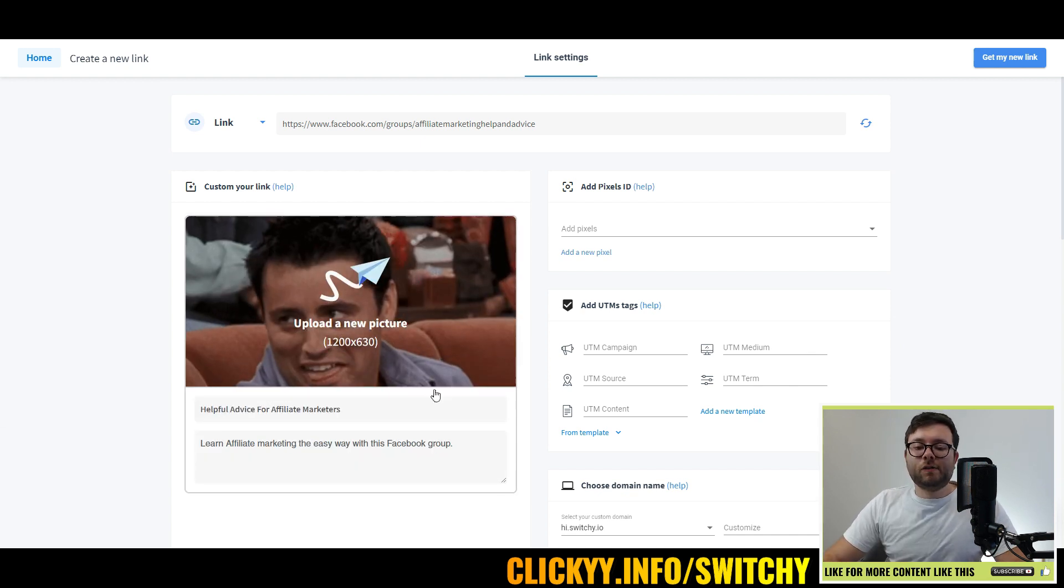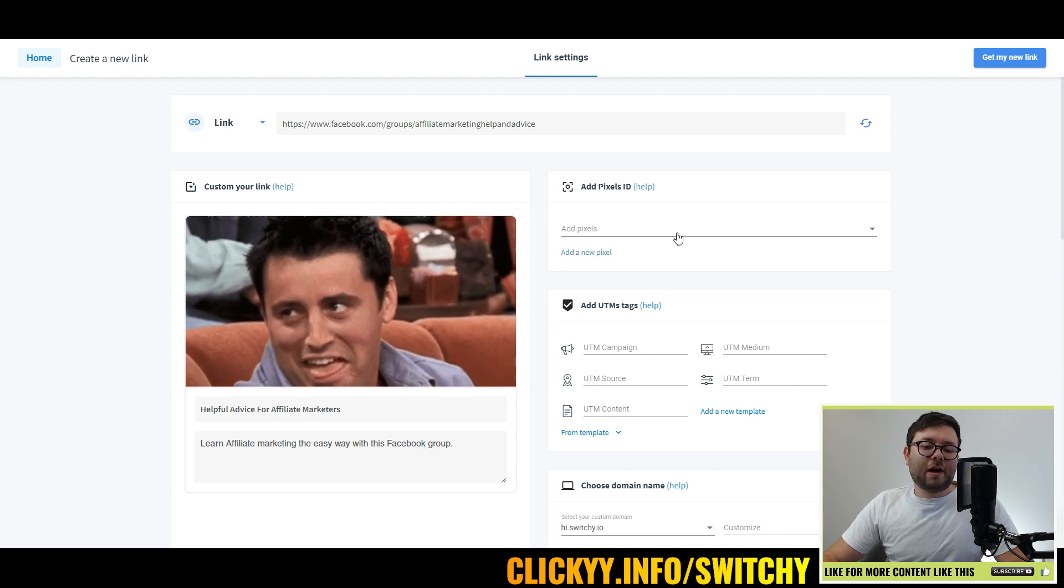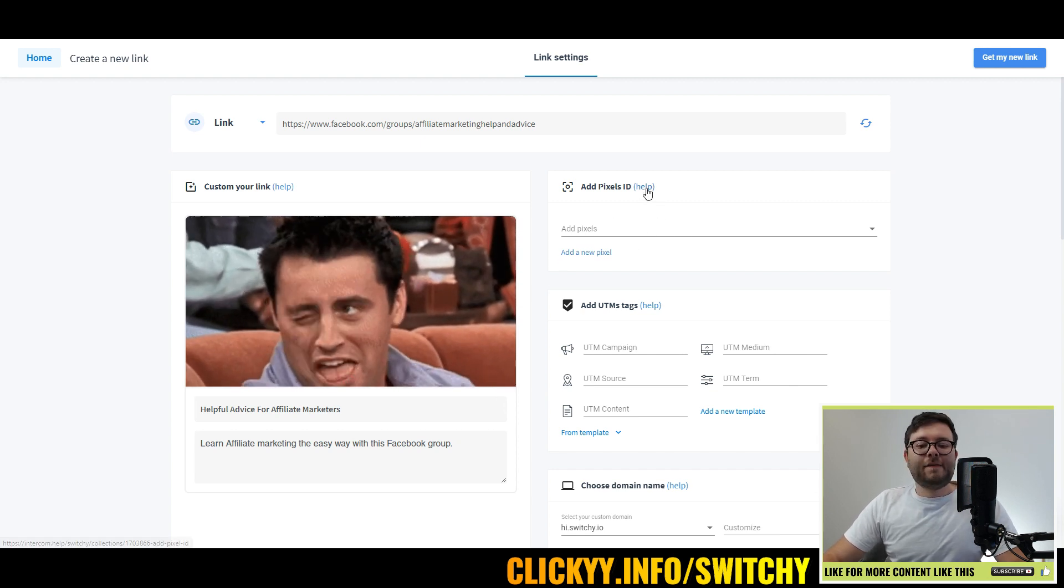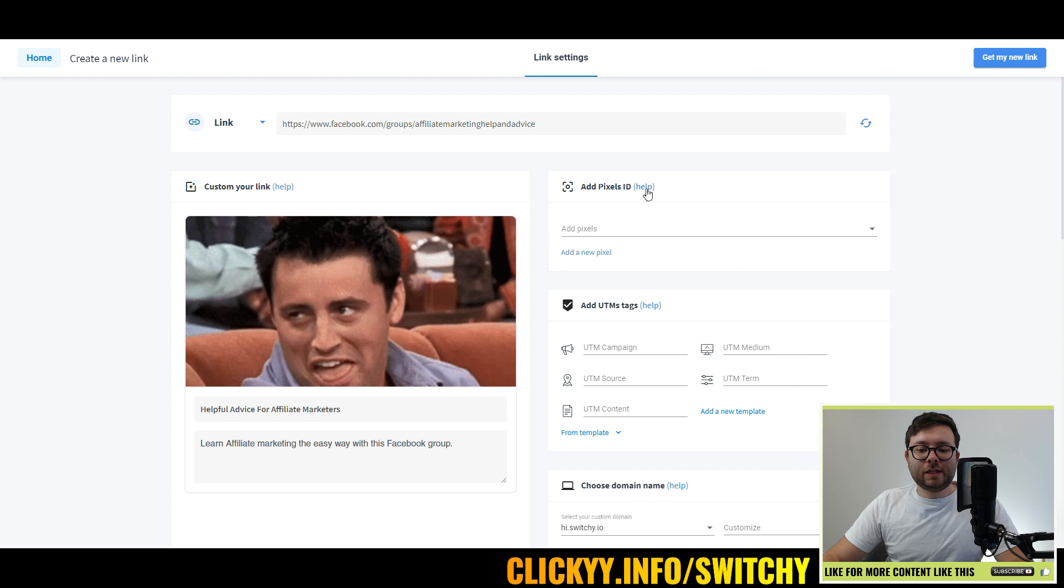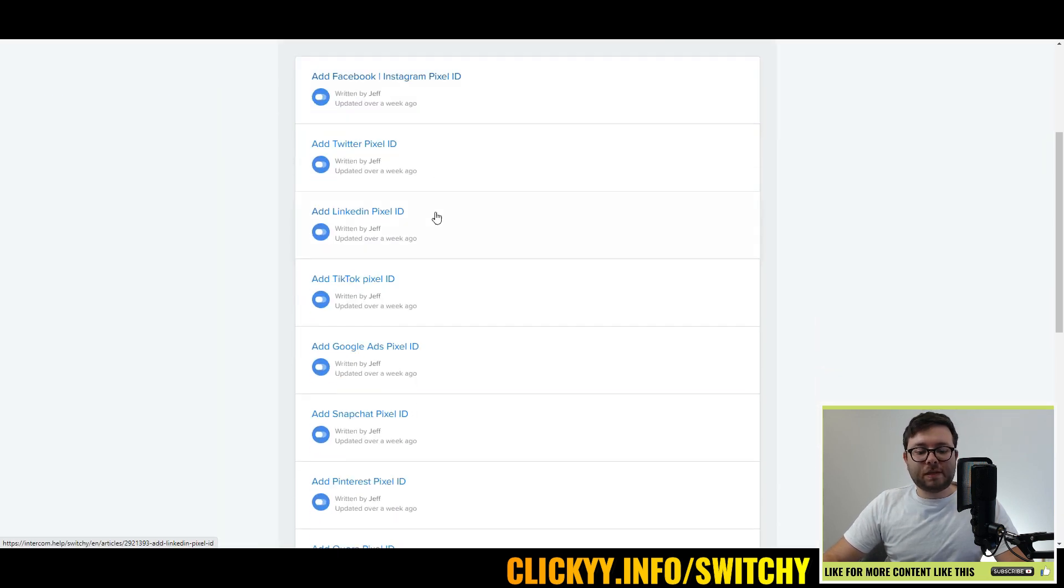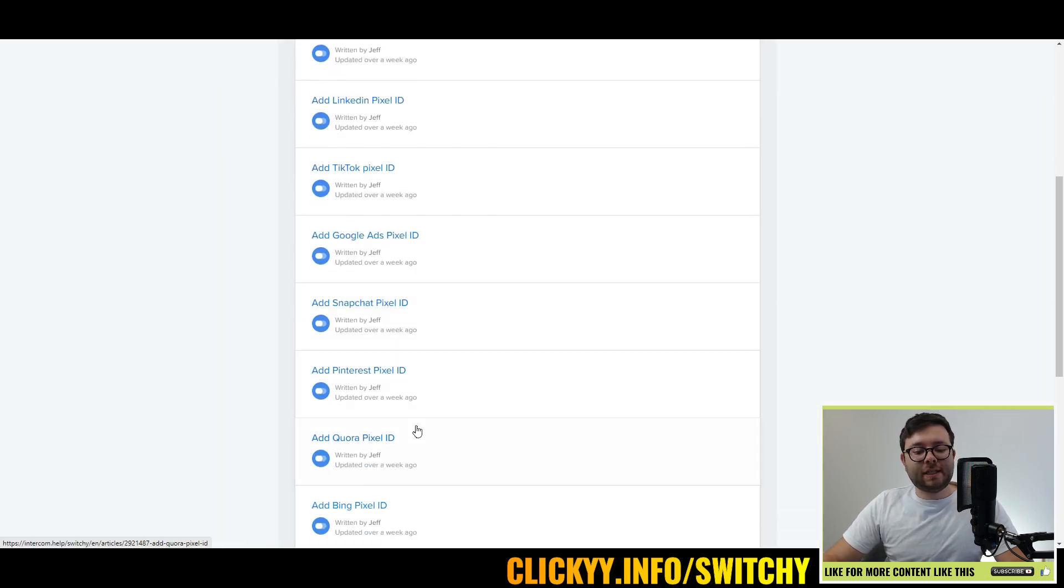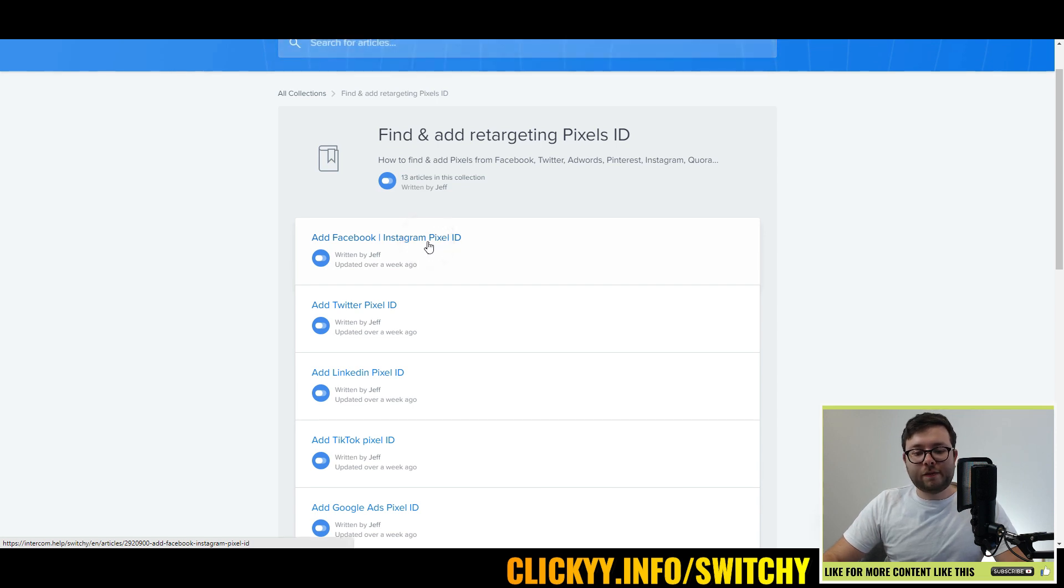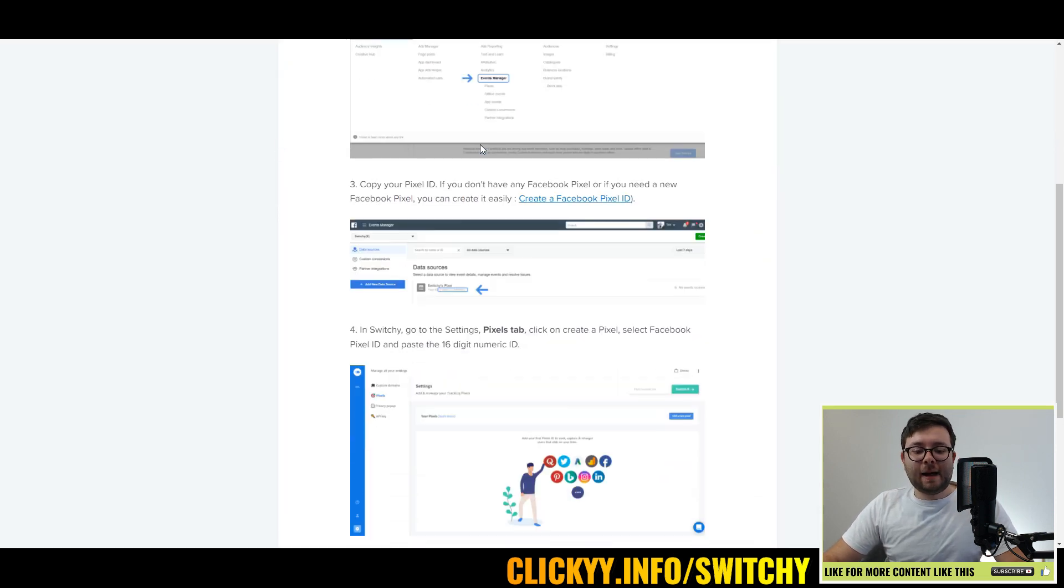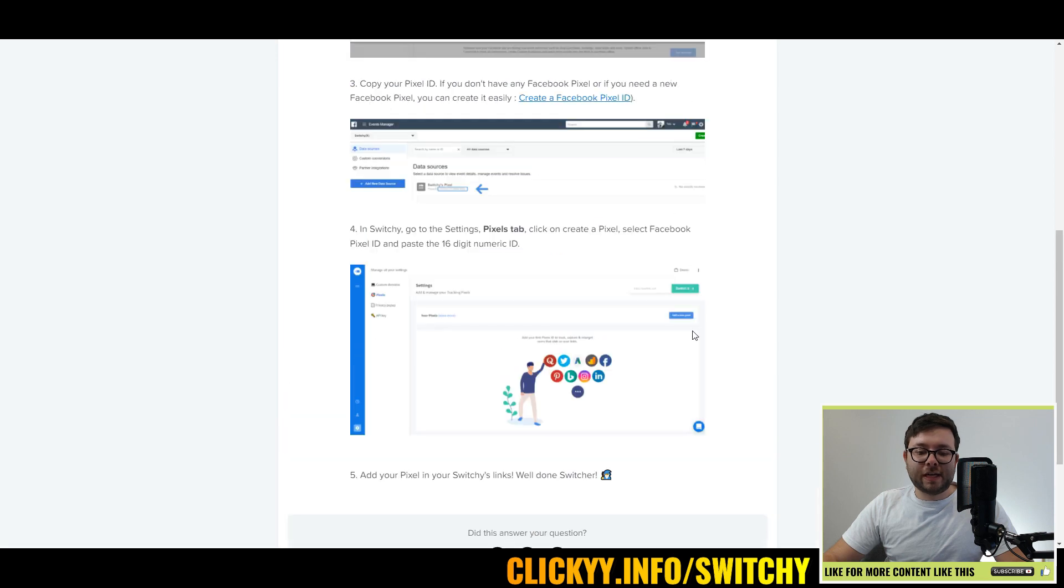Once you customize the meta information, then you can start adding pixels to it. They have a help feature right next to it, so if you click that, you'll see it's got documentation listing how you do each one. So if we want to do Facebook, click on Facebook, and as you can see, it's step-by-step instructions on how to get it.